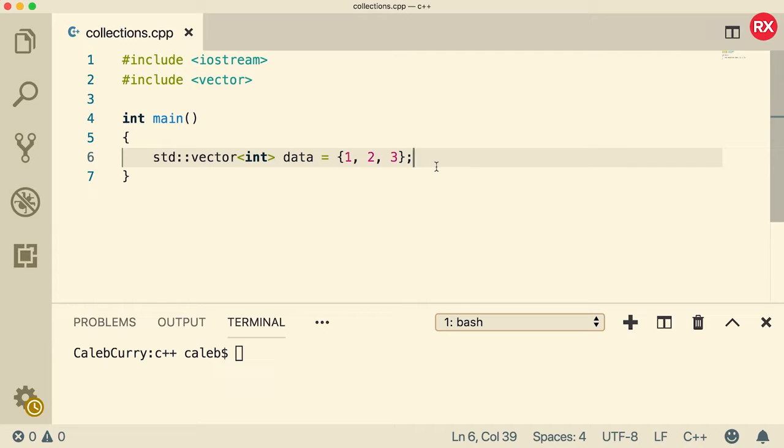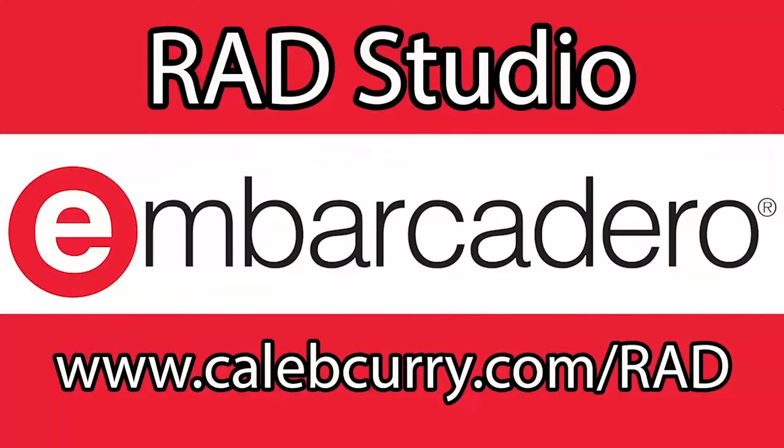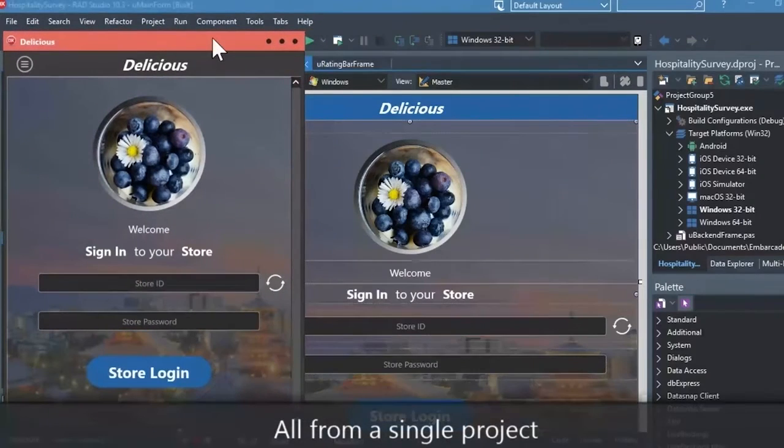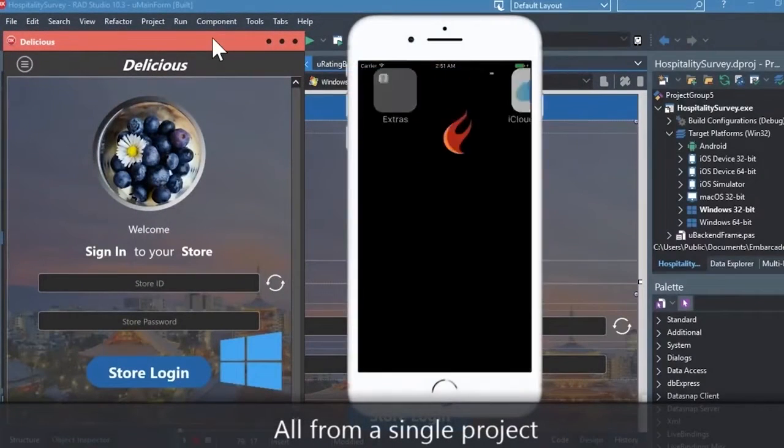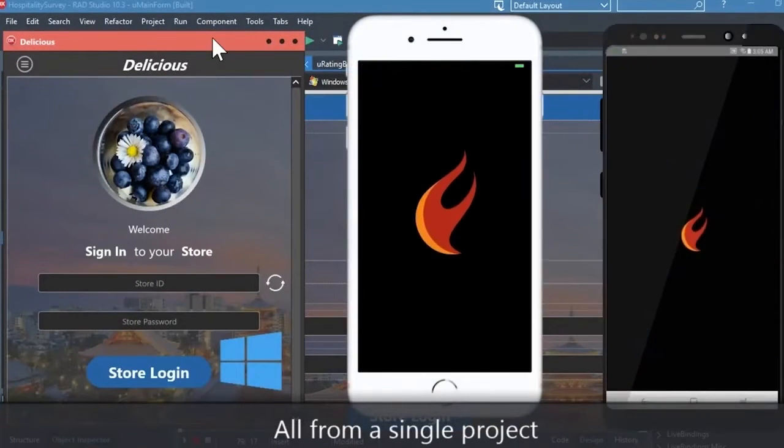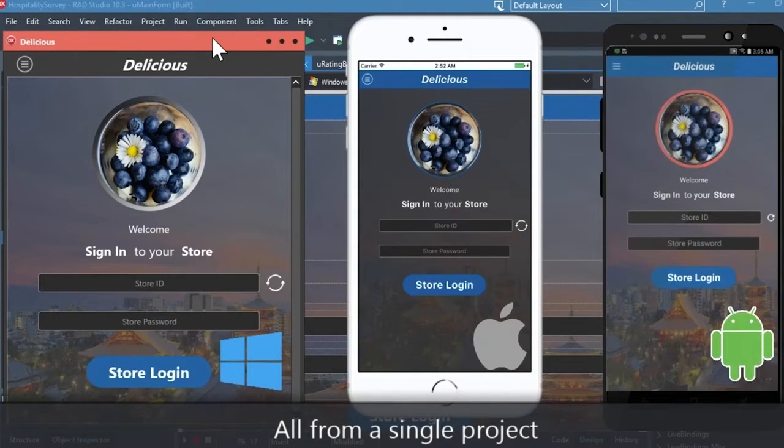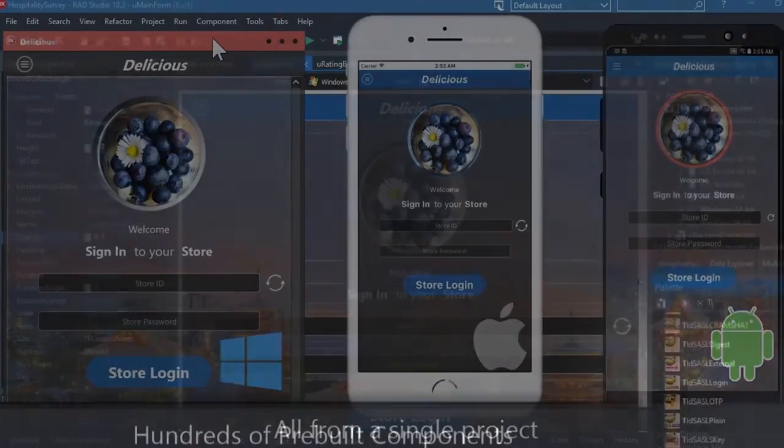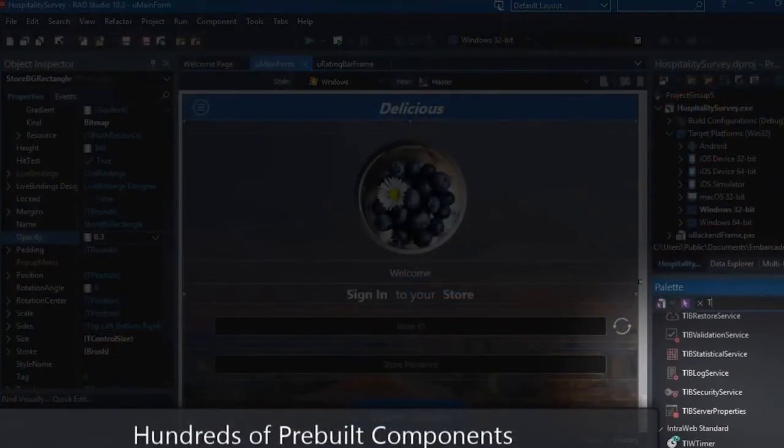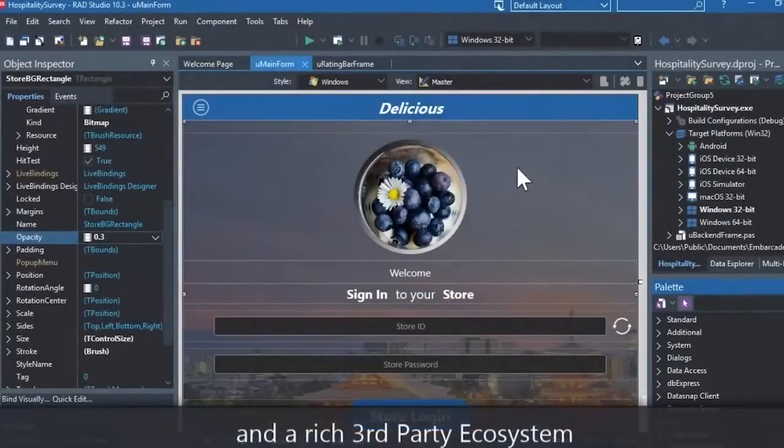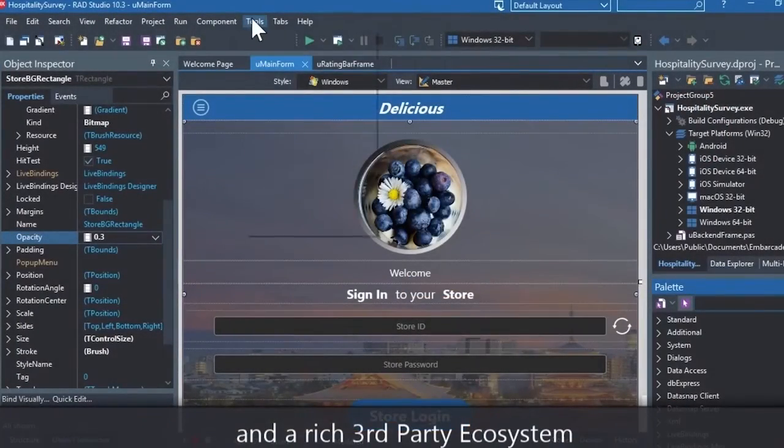Now before we get started, check out our sponsor Embarcadero, Rad Studio. Rad Studio is the IDE of choice for C++ development. Quickly build native, mobile, and desktop applications from a single C++ code base and deploy to Windows, Mac, iOS, and Android. With Rad Studio, user interface design has been made easy with hundreds of pre-built components for cross-platform development.